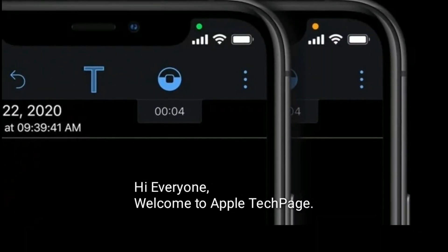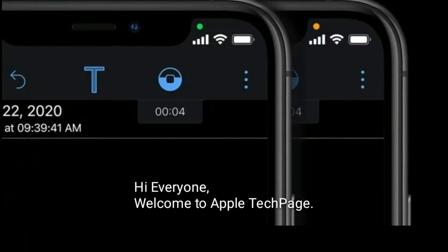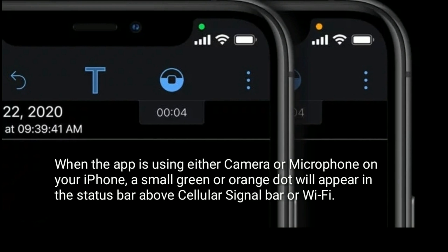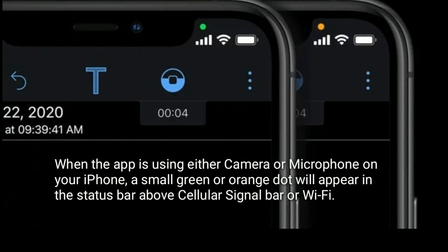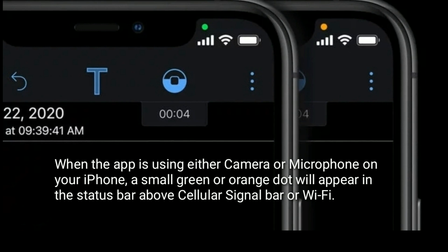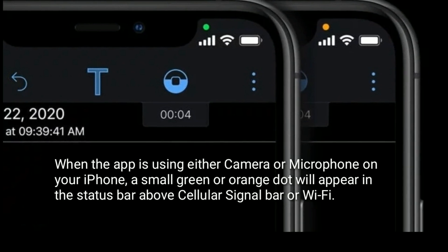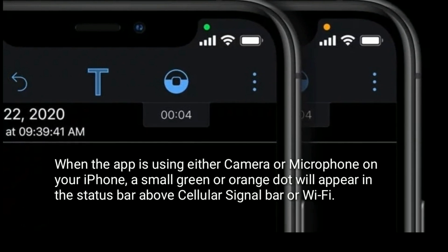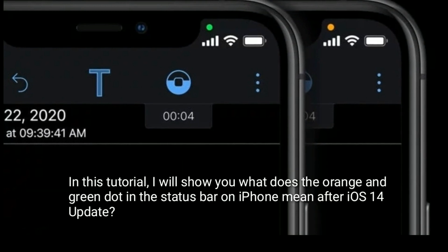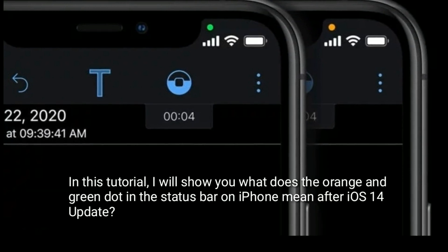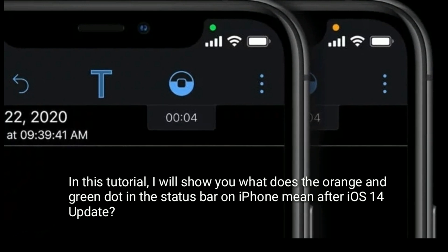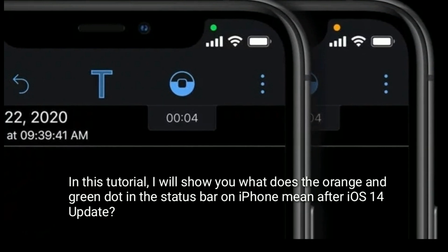Hi everyone, welcome to Apple Tech page. When the app is using either camera or microphone on your iPhone, a small green or orange dot will appear in the status bar above the cellular signal bar or Wi-Fi. In this tutorial, I will show you what the orange and green dot in the status bar on iPhone mean after the iOS 14 update.